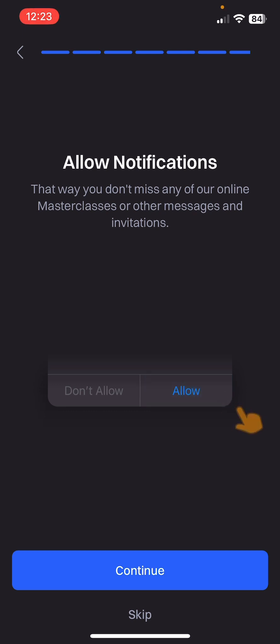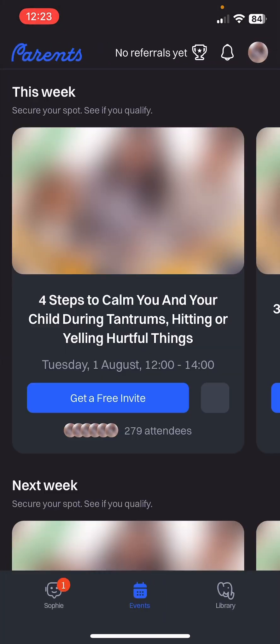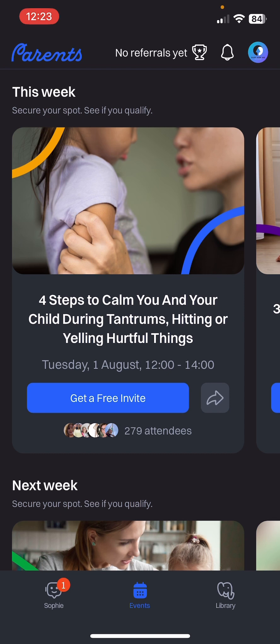If you want notifications from the app, just click Allow and then Continue. I'm going to skip — and it warns you that you will miss out on notifications for chats, family invitations, and new free master classes. Are you sure? I'll select 'Don't allow right now.' And that's it — that's how you sign up to Parents.